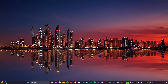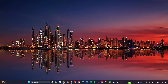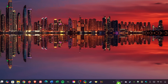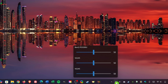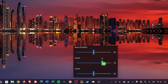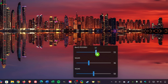Just like Ear Trumpet, Monitorian lives in your system tray. To use it, click on it and just use the sliders to increase or decrease the brightness of each monitor individually. For example, this comes in handy for me to increase the brightness on monitors where I'm editing images or videos.